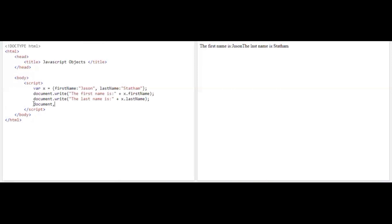Using document.write, I'll display the full name combining X dot firstName and X dot lastName together.